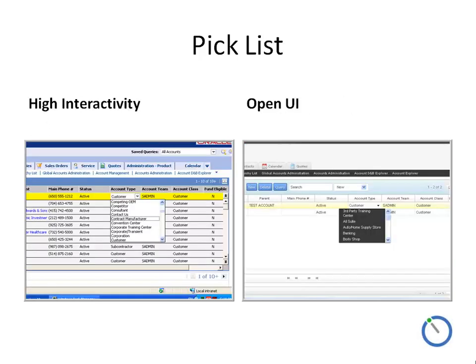Moving on to a traditional drop-down pick list, the Open UI has the advantage of being able to display long pick list values in wraparound format. For example, 'Third-Party Training Center' is one value and is displayed on two lines with a neat wraparound.